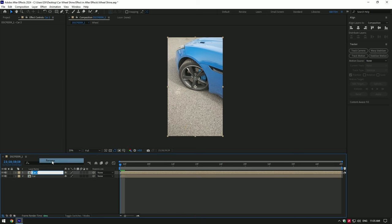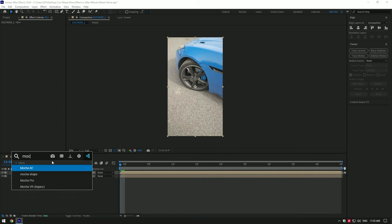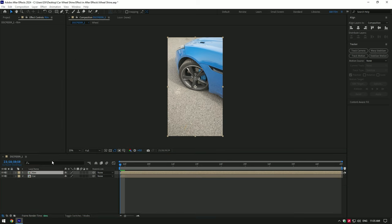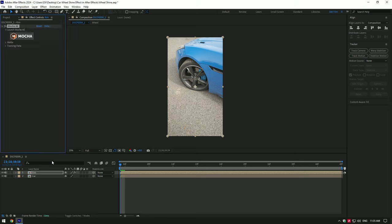Duplicate the video first and rename it to Rim. Let's add Mocha AE on the Rim layer, we have to mask the wheel on the car.